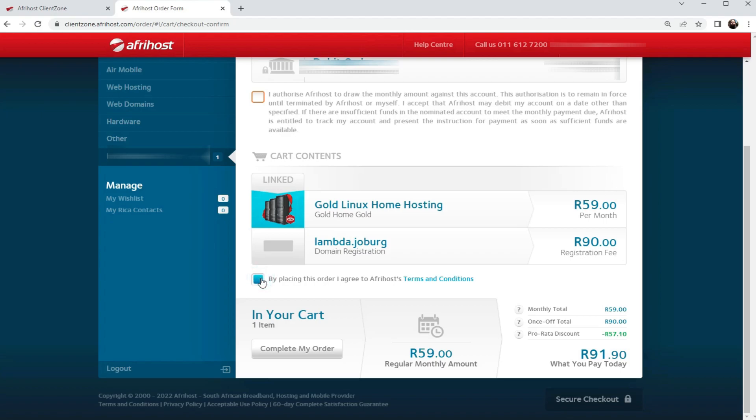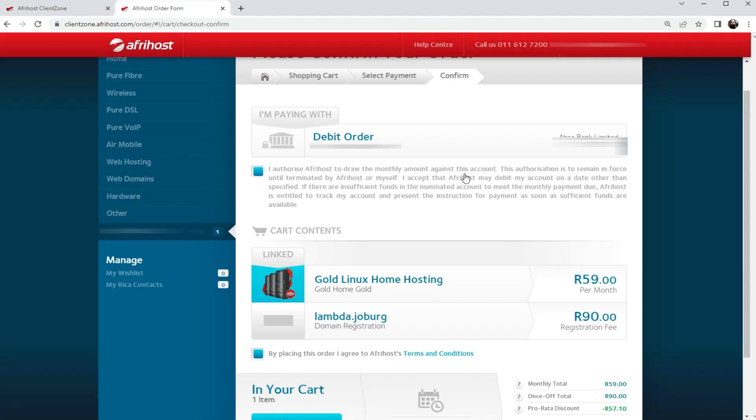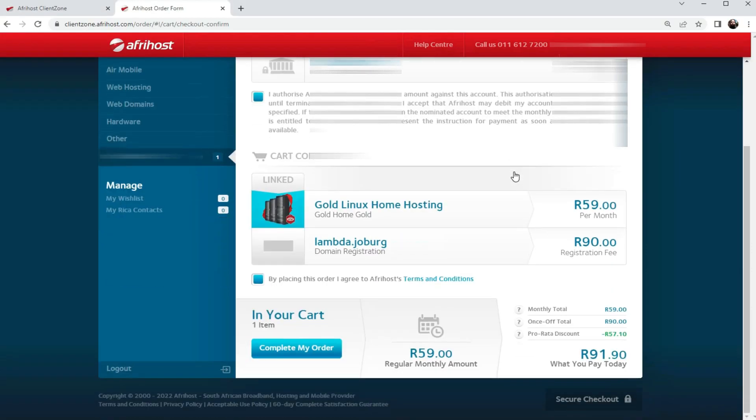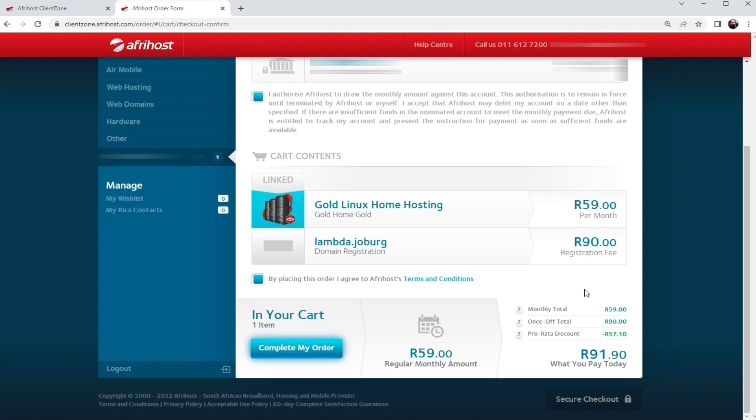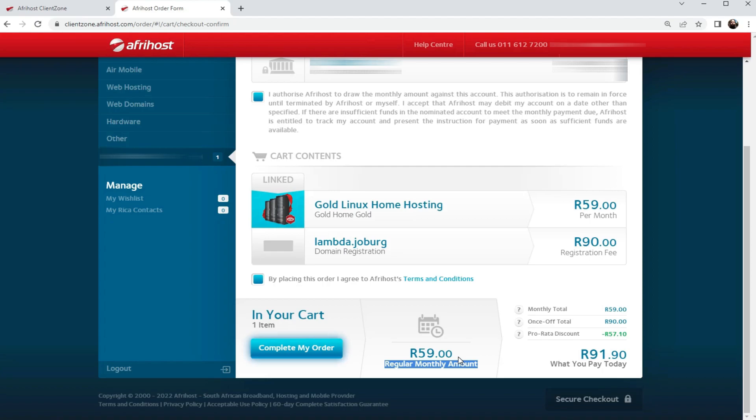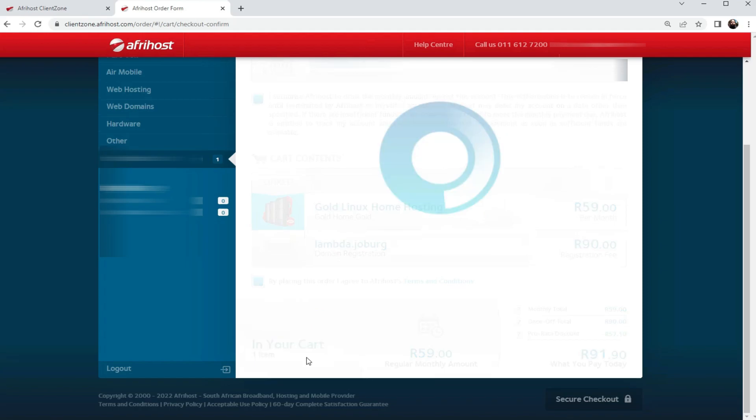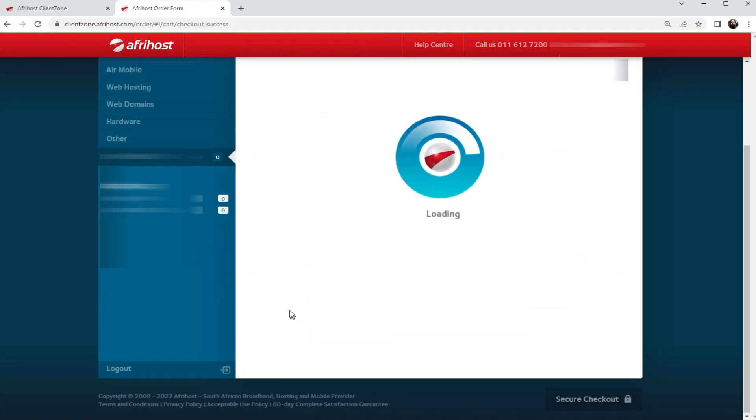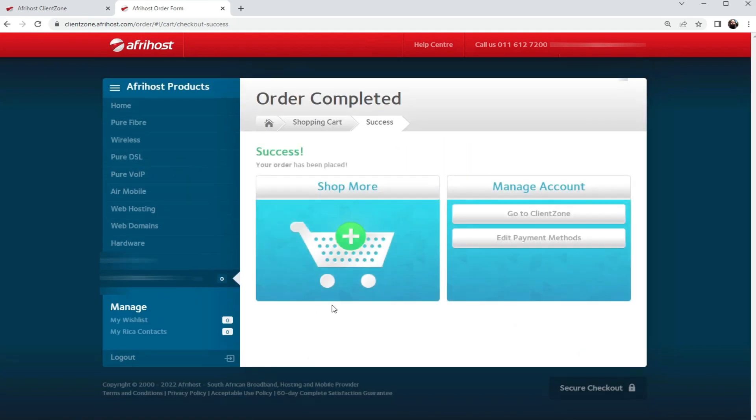By placing this order, I agree to Afrihost's terms and conditions. So this is pretty much what's going to happen right now: I'll be paying 91 rand 90 cents to Afrihost from my account, and every month after that I'll just be paying 60 rand a month. Once I click complete order, I now have a new domain and everything is in order.